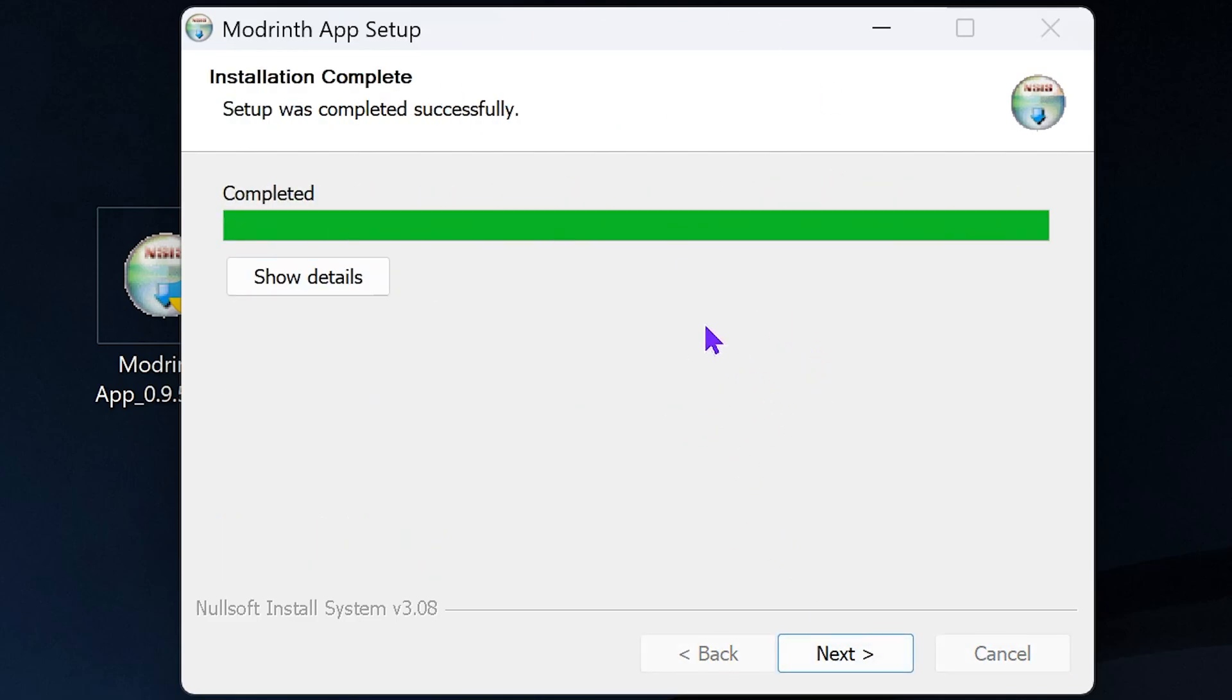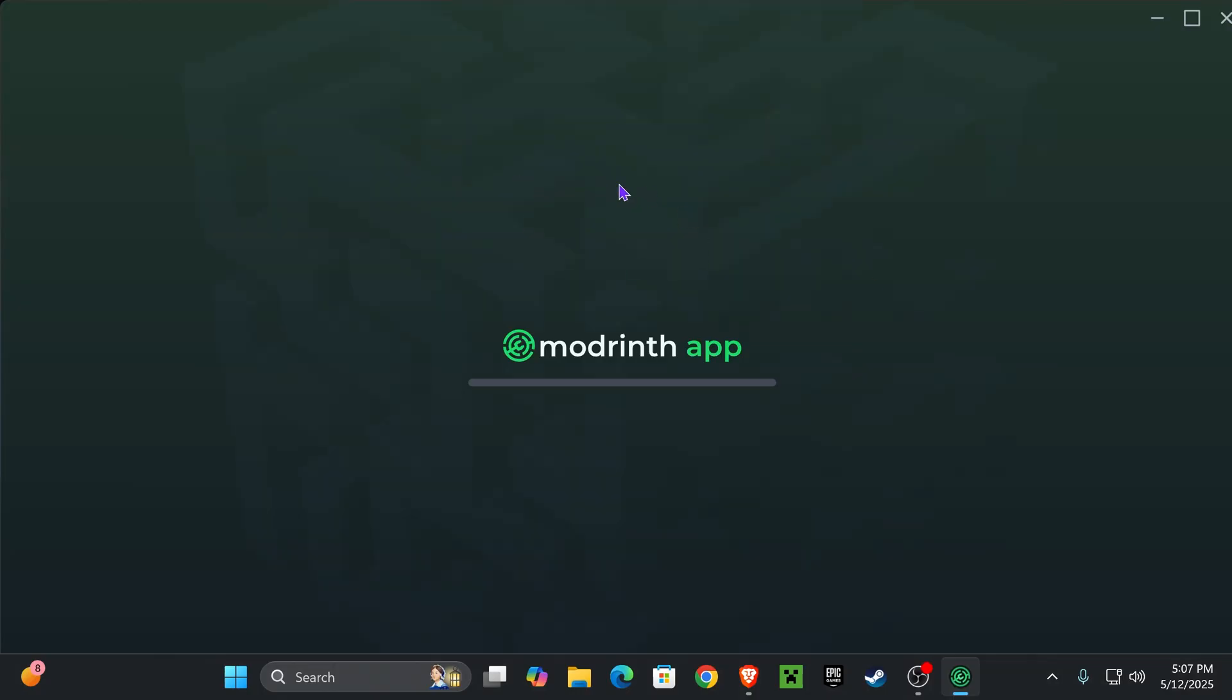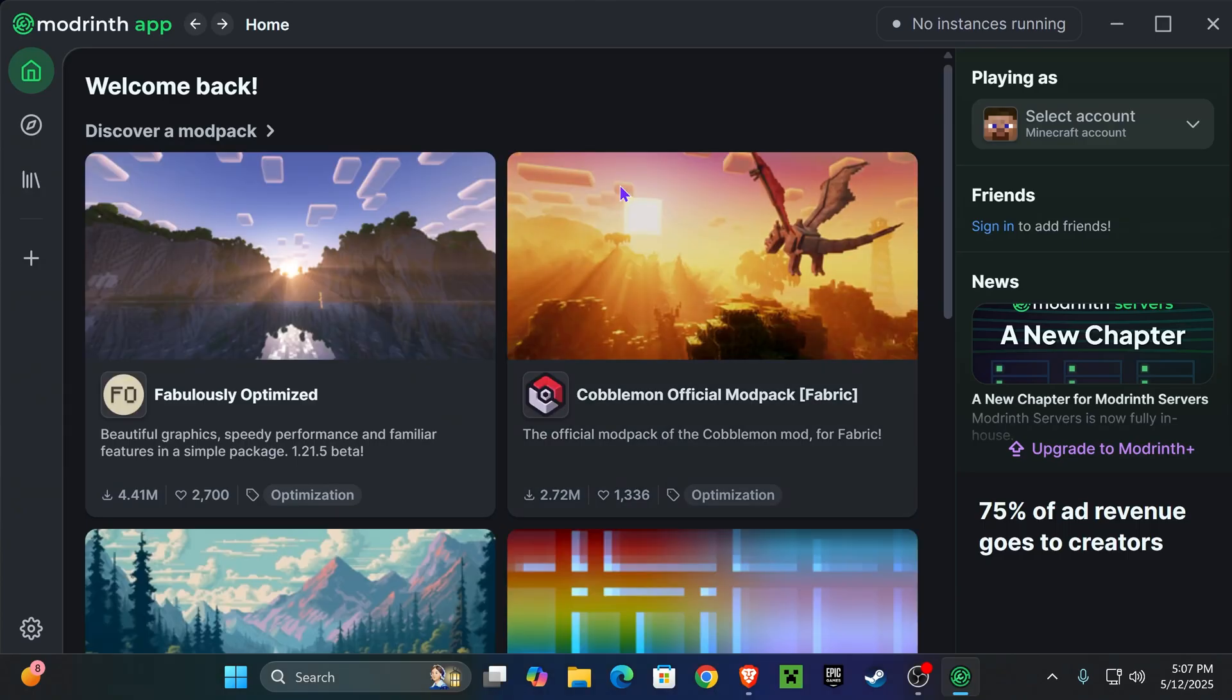As soon as the installation completes, hit next one more time and you could run the ModRinth app and you could create a desktop shortcut. I'm gonna go ahead and skip the shortcut for now, but I do want to run it after I finish. So hit on finish and the ModRinth app will open.